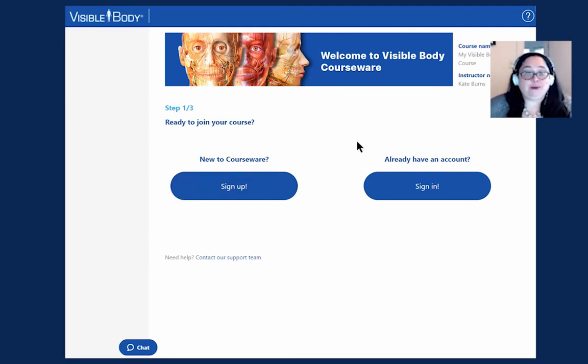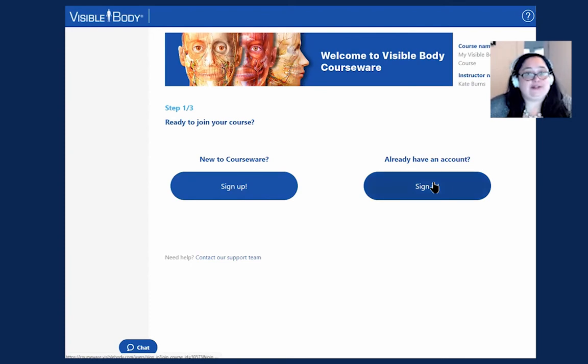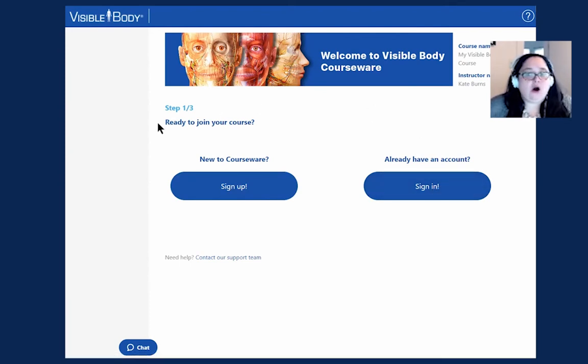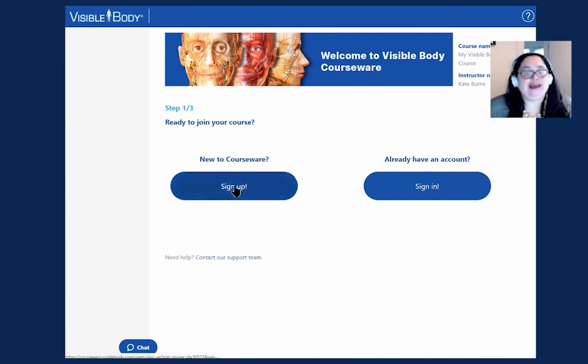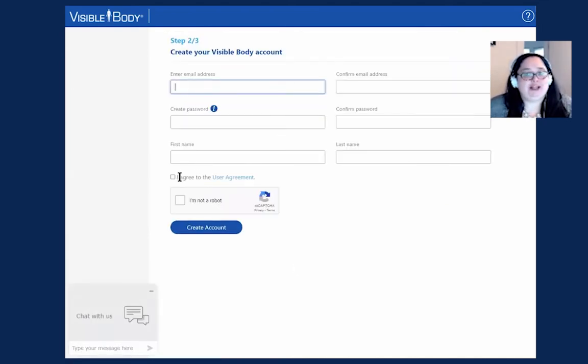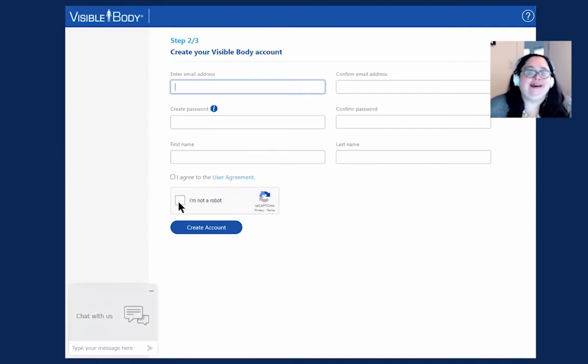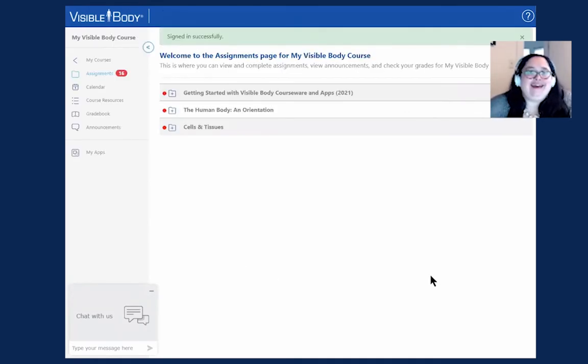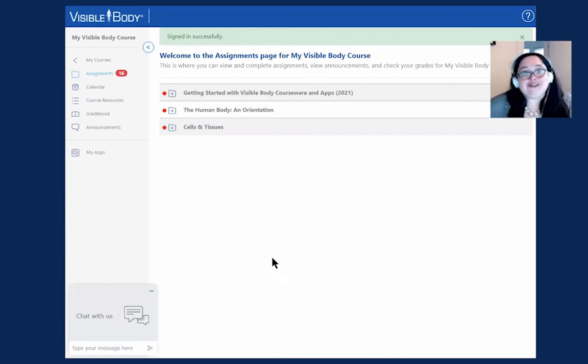If you have used Visible Body in the past, you can just sign in using this link and enter your credentials there. Or if you need to sign up, just click this sign up link and fill out this information, agree to the user agreement, and then confirm that you're not a robot. And that is how you get your account all set up.